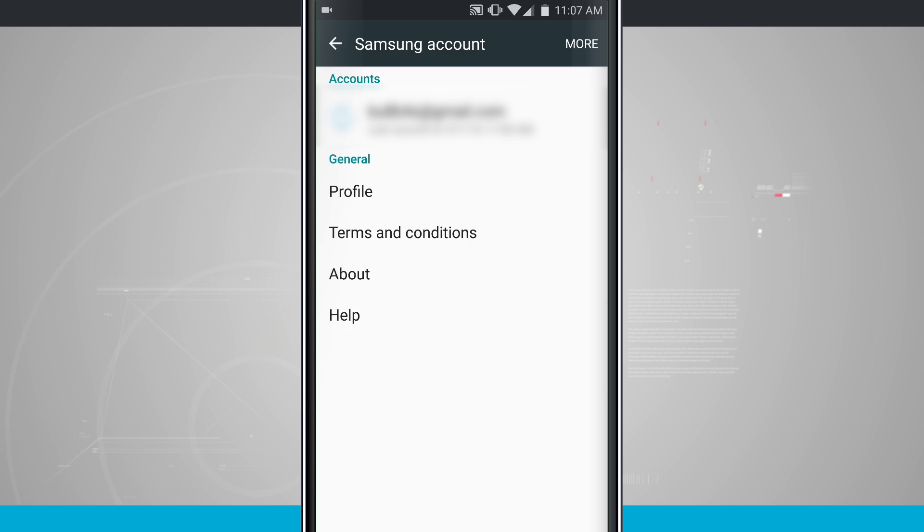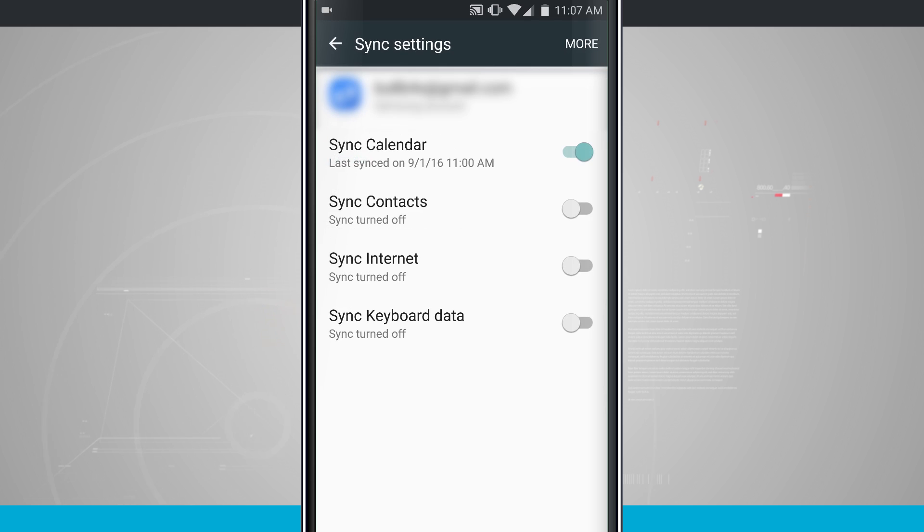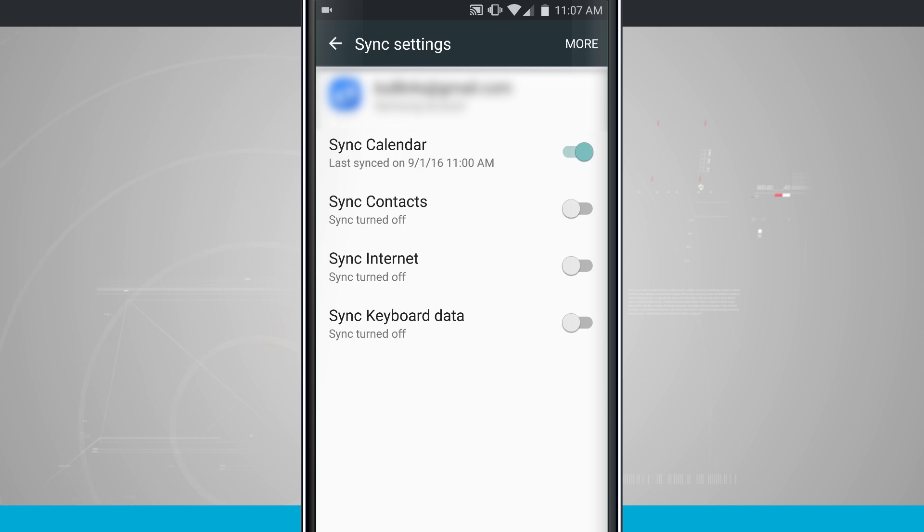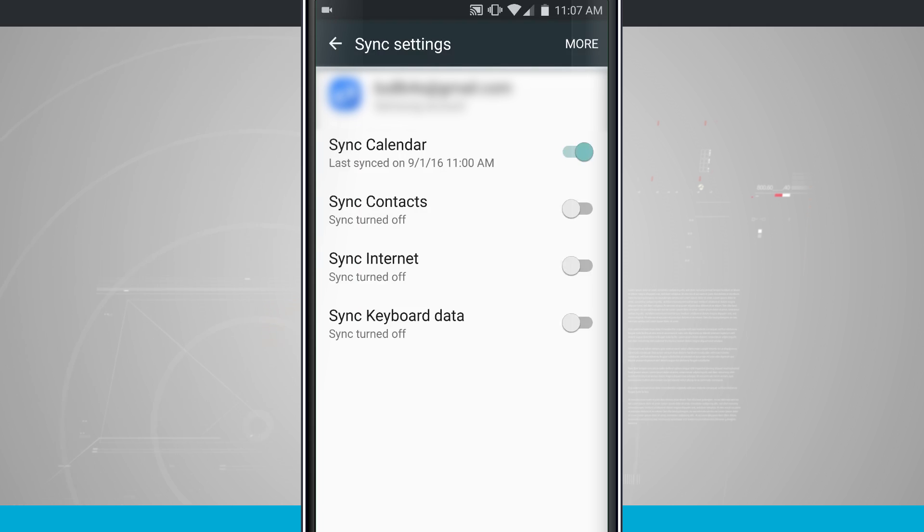Once it's added, you'll have your profile here and you can tap on your email address to see which information is being backed up to Samsung. You can see the available options here based on which Samsung apps I have running on this device: calendars, contacts, internet and keyboard data. You can toggle those on and off according to what you want backed up.